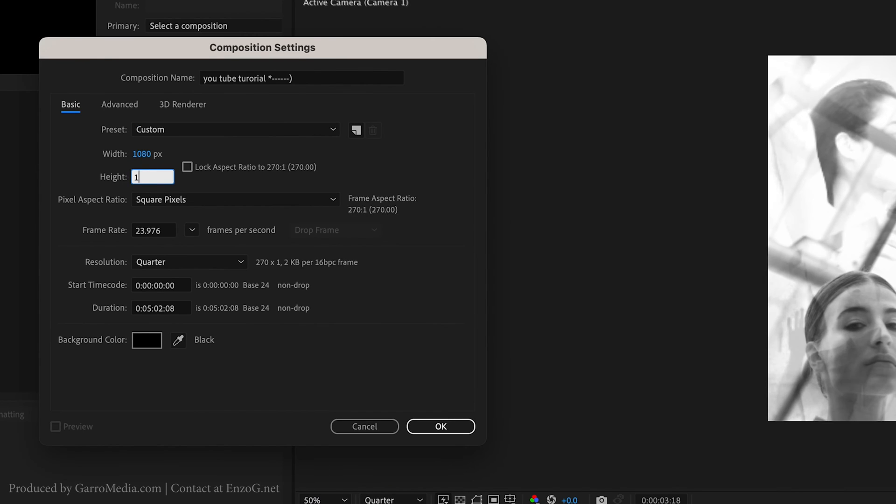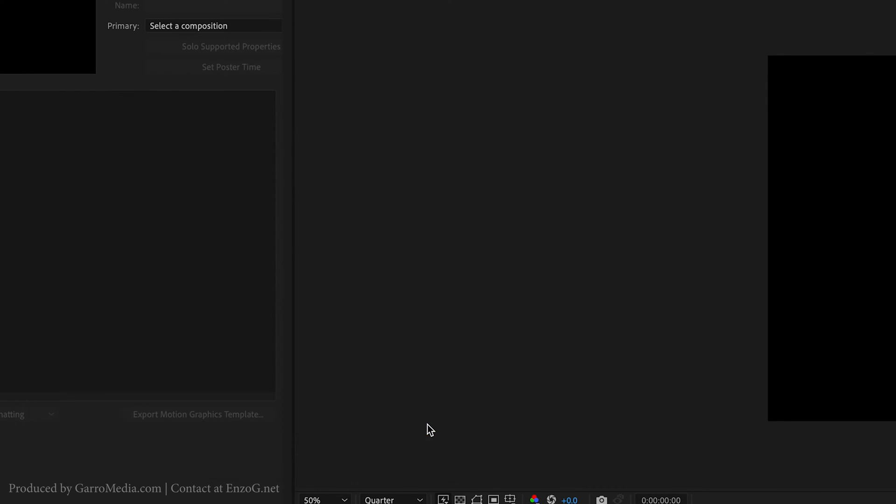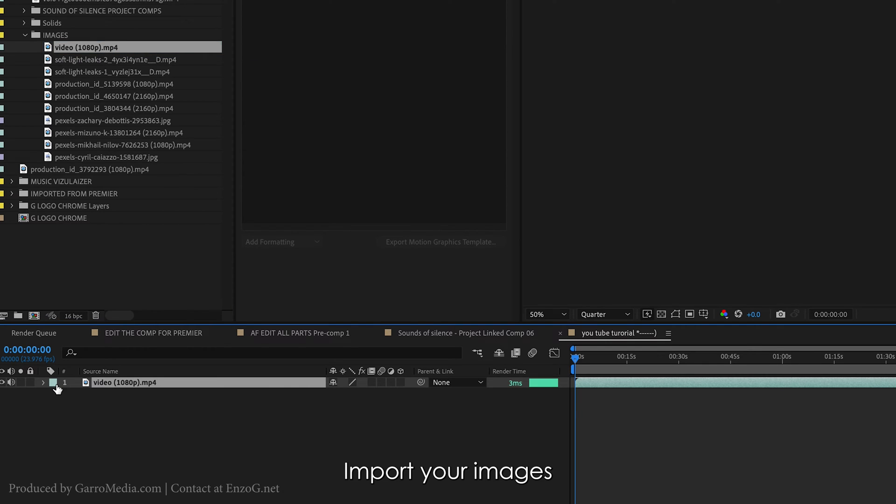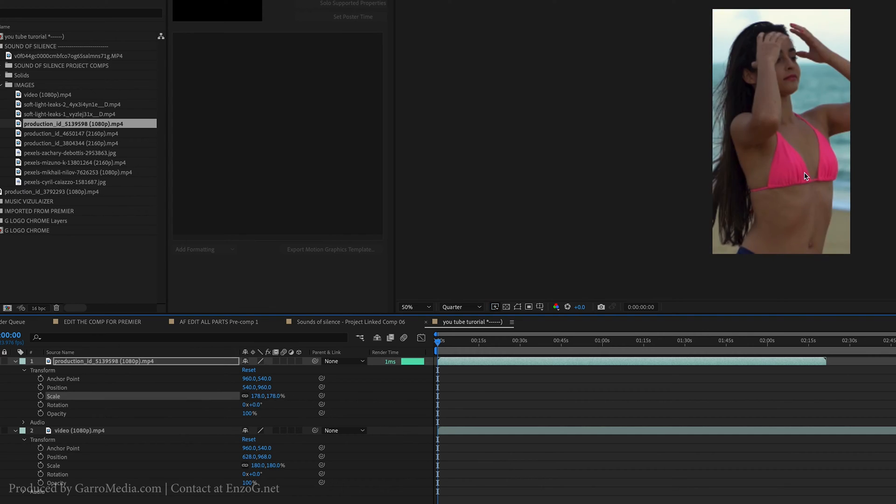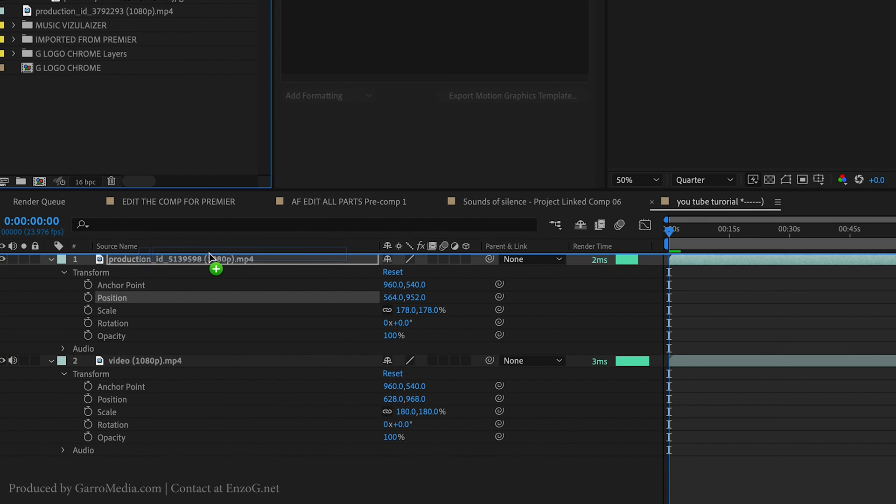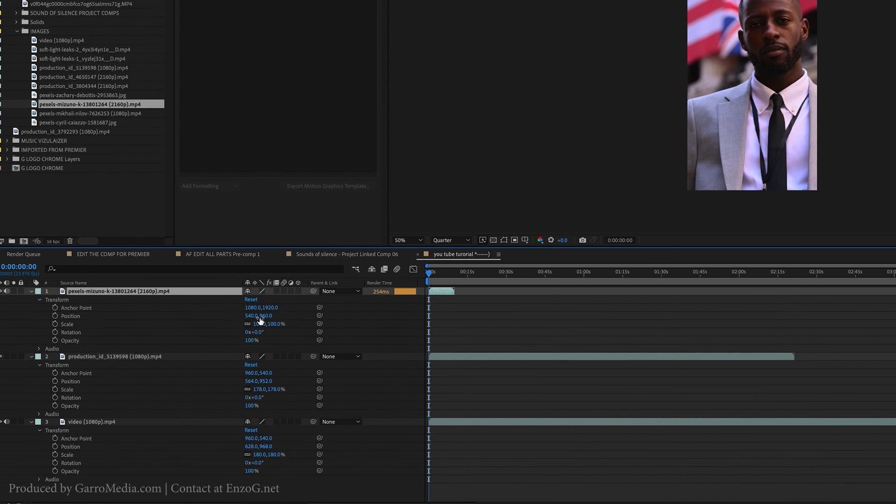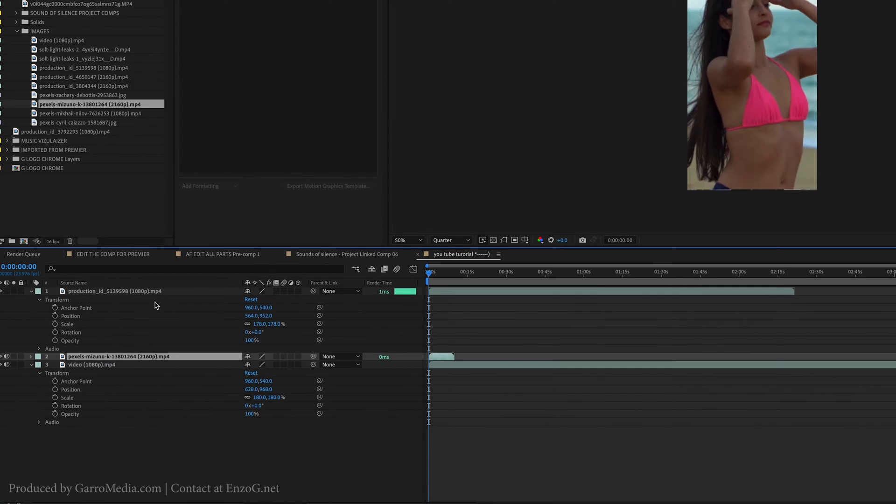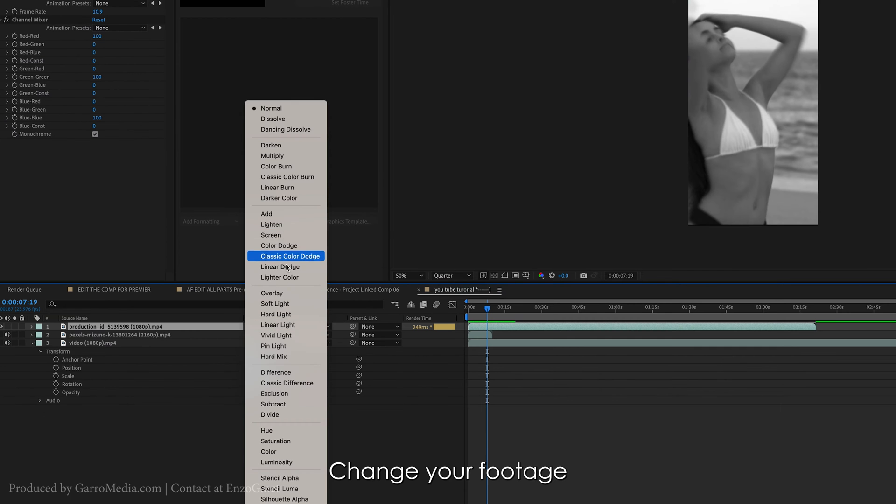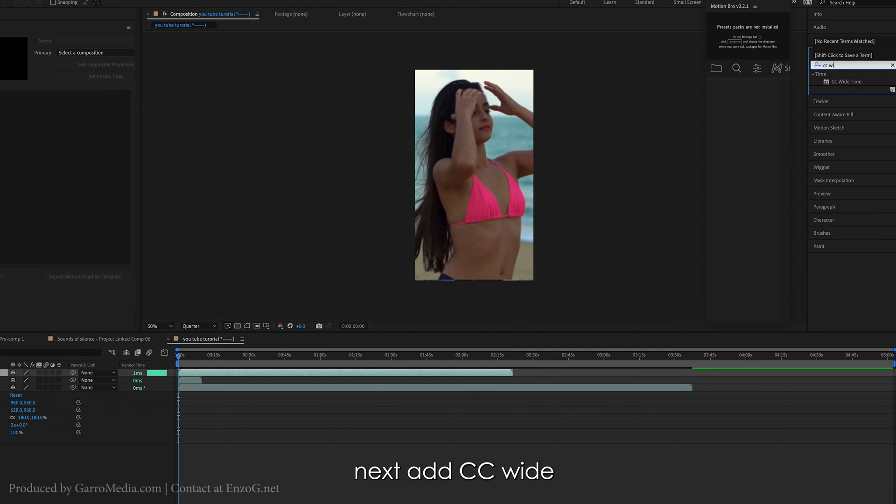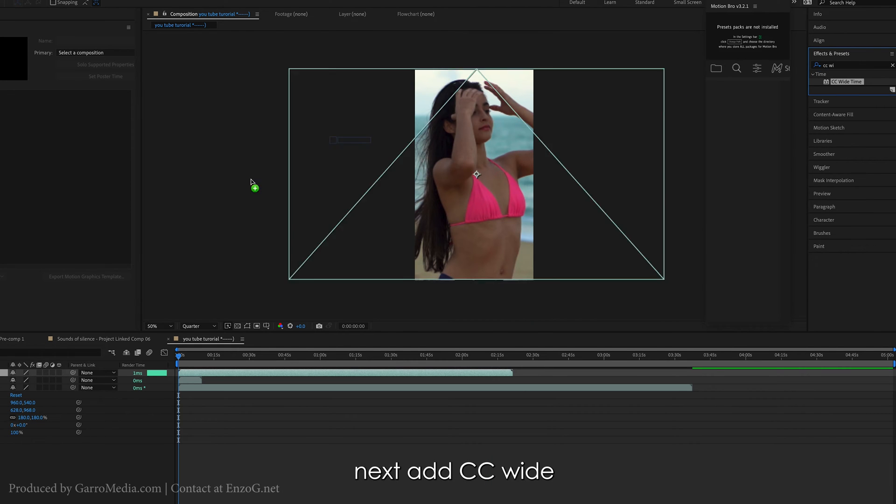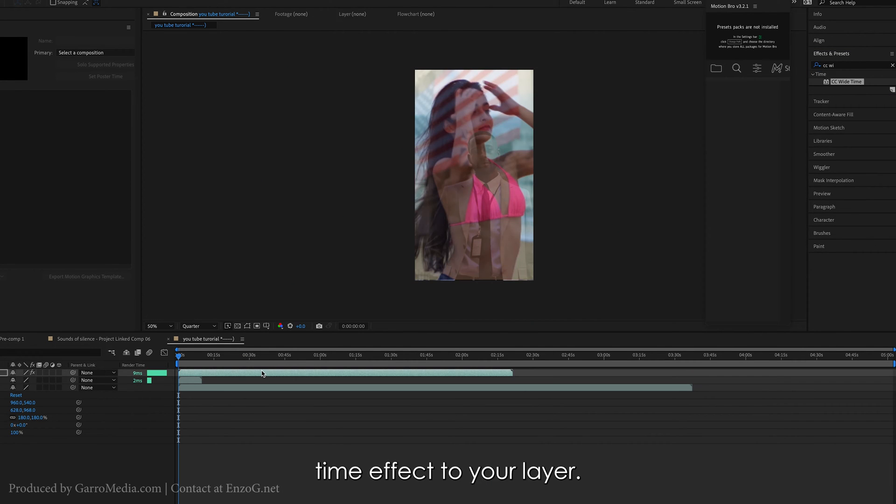Import your images or footage and change all footage to multiply mode. Next, add the CC Wide Time effect to your layer.